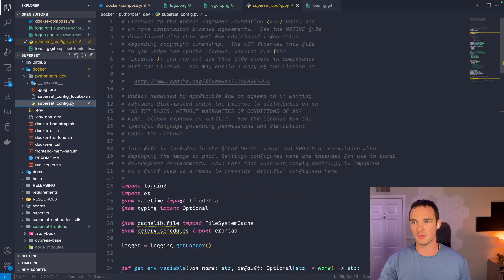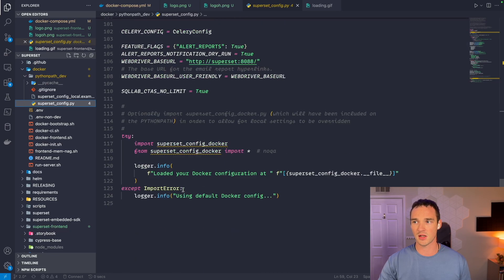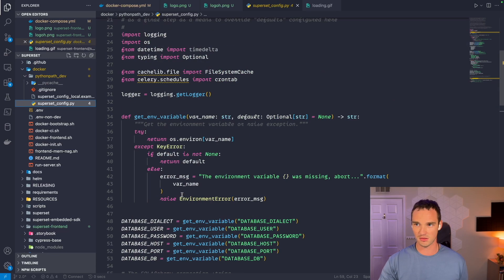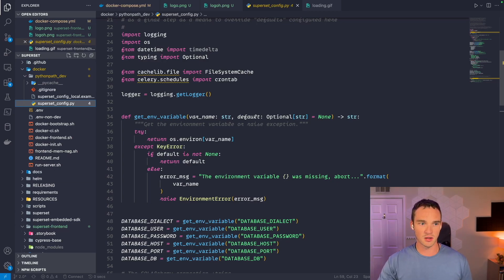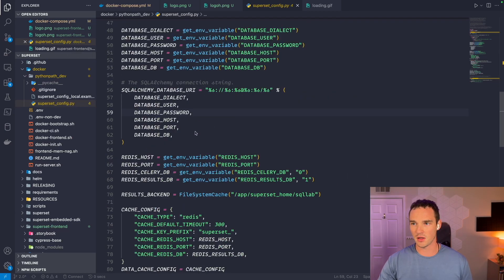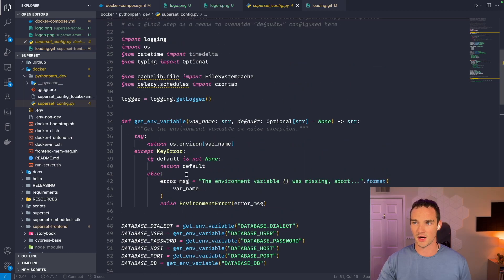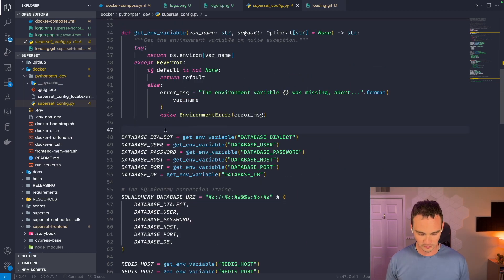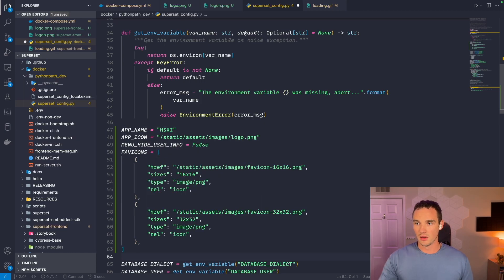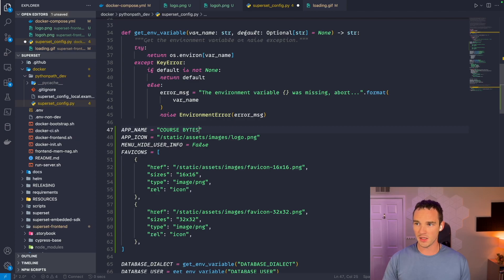The file we're going to be modifying is the Superset config file. This hasn't been edited at all — it's just the standard file. I already have some code written, so I'm going to copy it and come over here. I like to place it above the environment variable, or just below it. I'm going to change this to 'Course Bytes' and then we have our logo here.